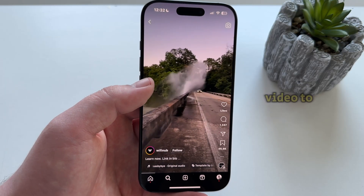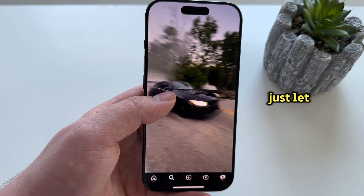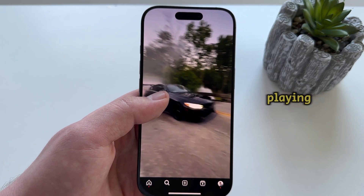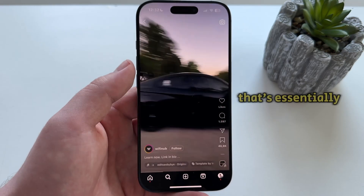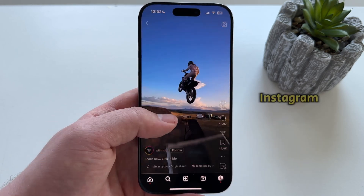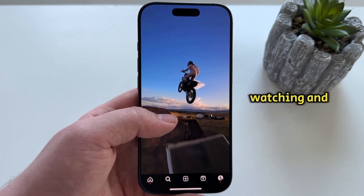When you want the video to start playing again, just let go and the Reel will continue playing. That's essentially how you can pause Reels on Instagram. Thanks for watching and enjoy.